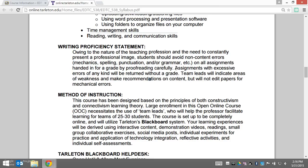As a graduate student, you should turn in assignments that are free of non-content-related errors in grammar, spelling, punctuation, and so on.